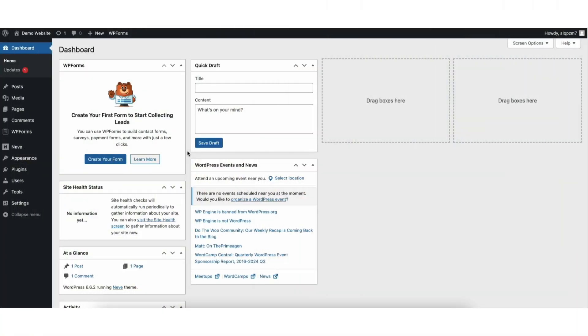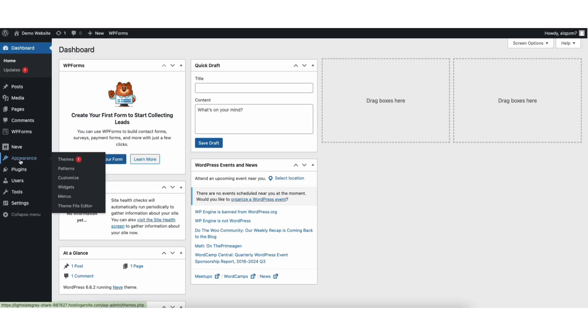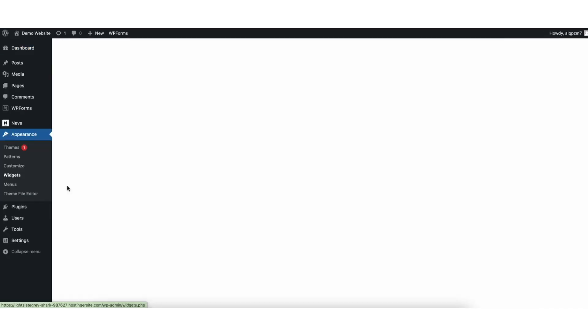To start, I'm here in the WordPress dashboard. Hover over the Appearance tab in the left side menu. Click Widgets.